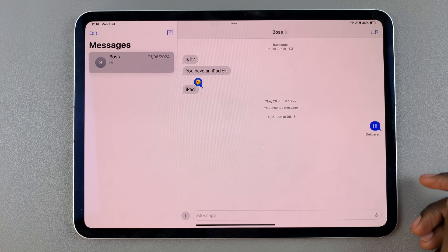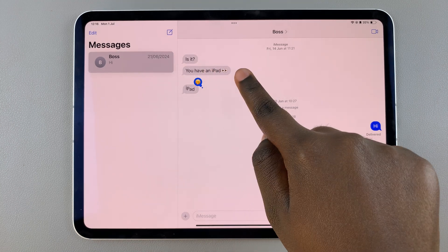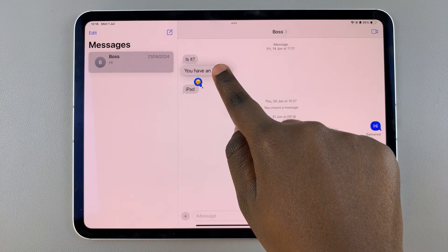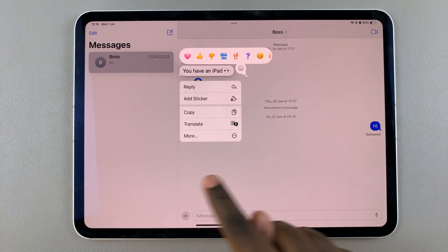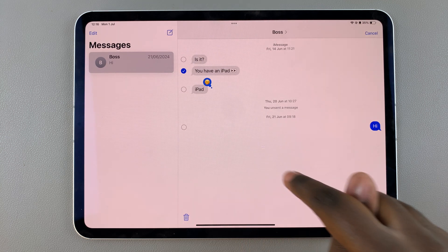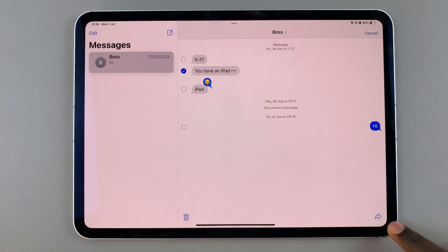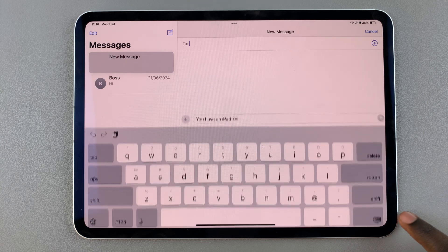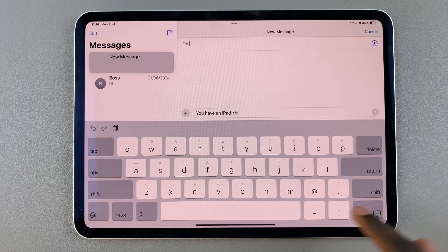Long press on the message, then from this pop-up select 'More.' Under 'More' you should see the forward icon. Tap on it.